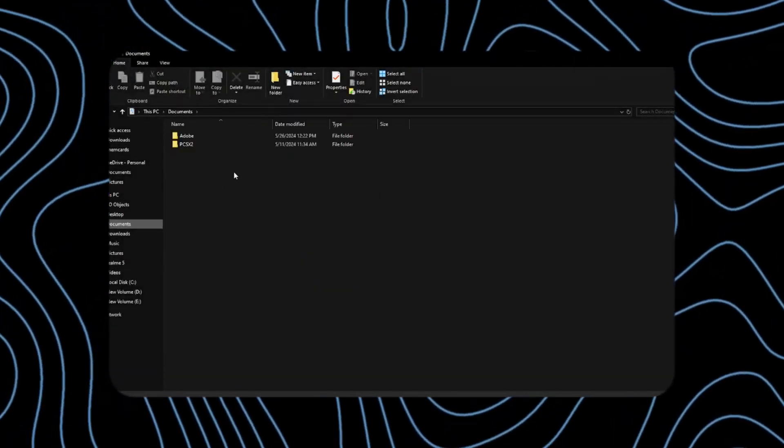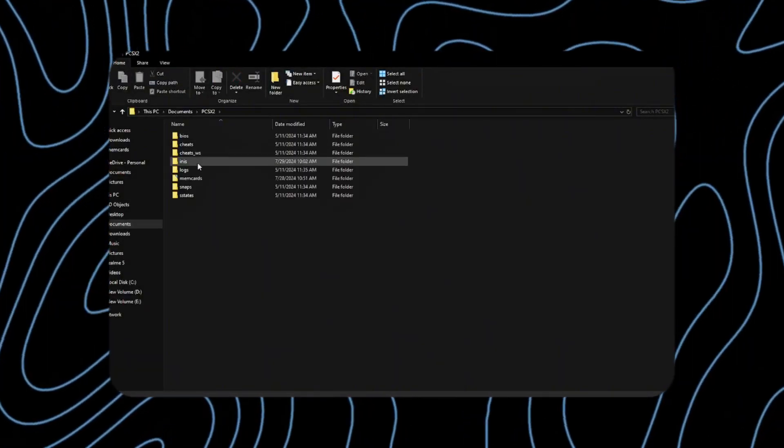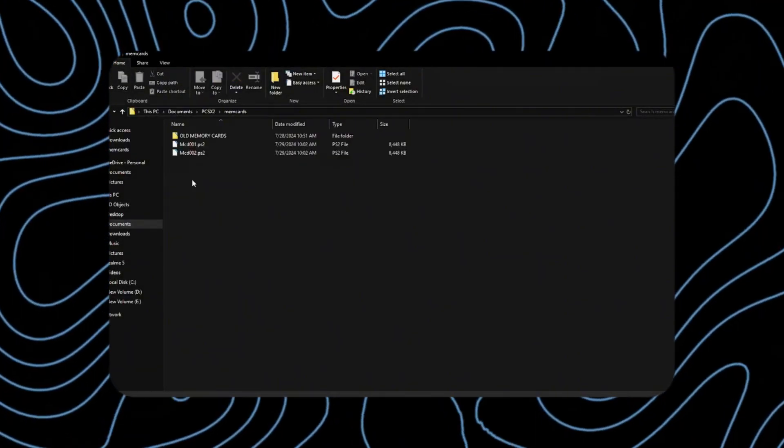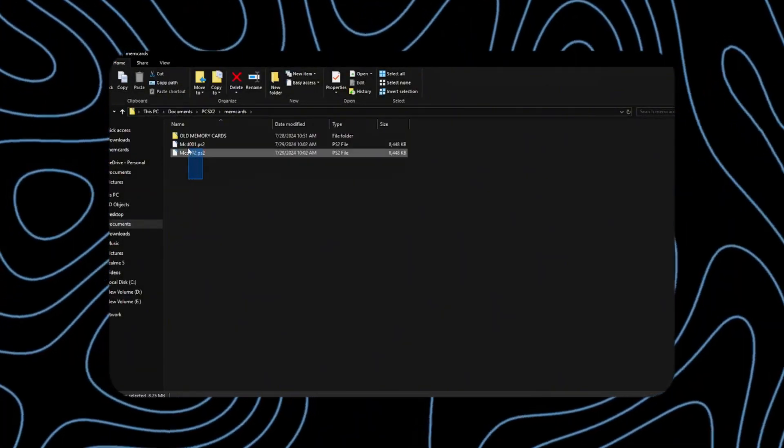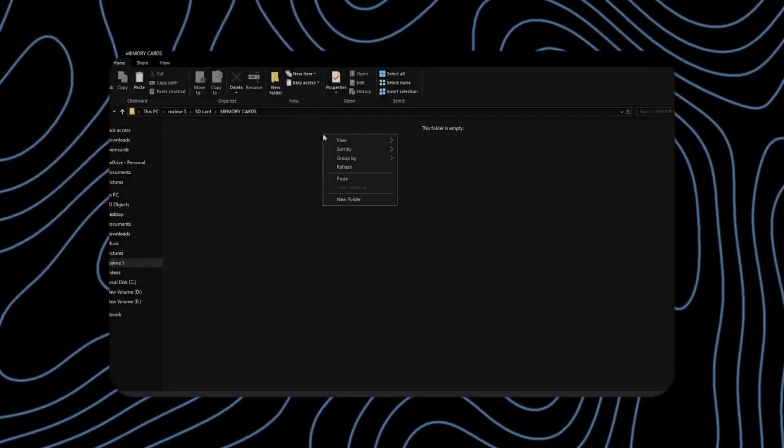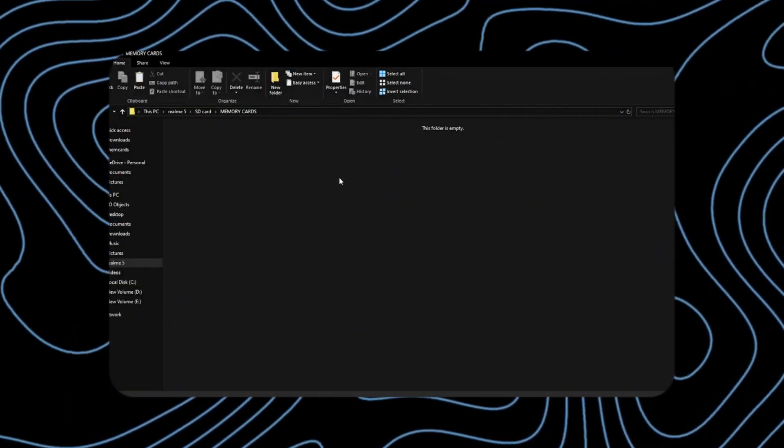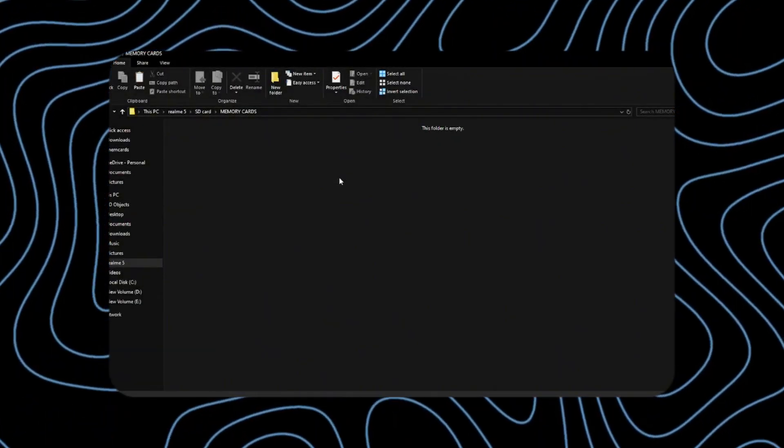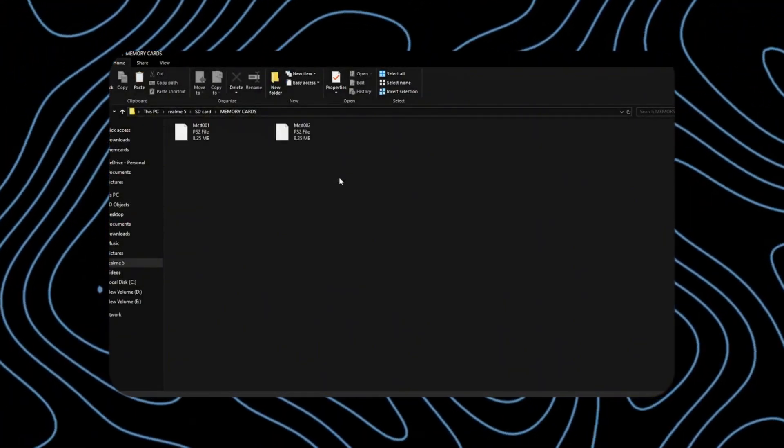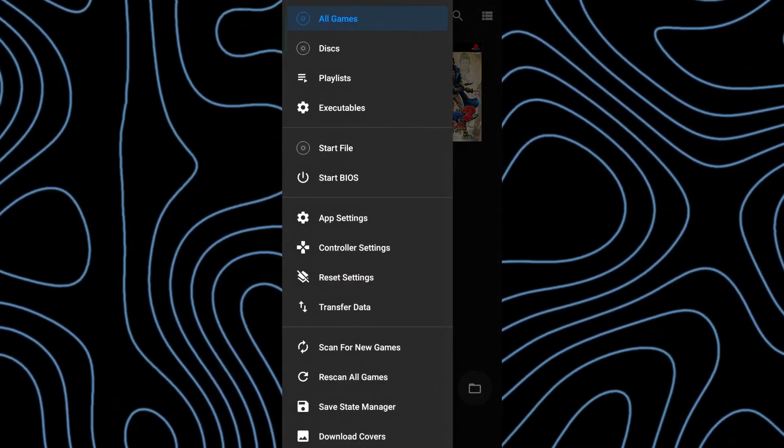For the EtherSX2 emulator, simply copy the memory cards and paste them into your phone's file manager. Next, open the emulator.